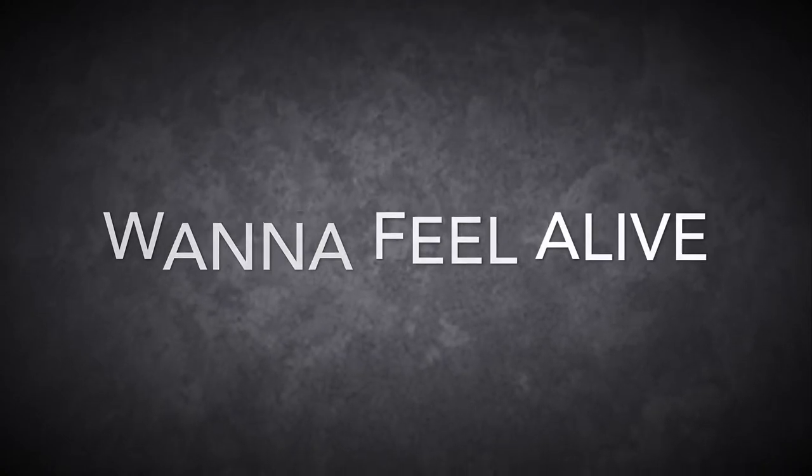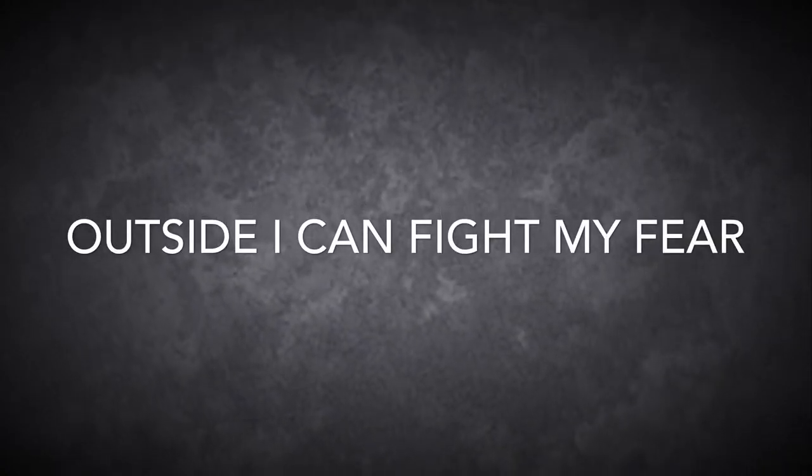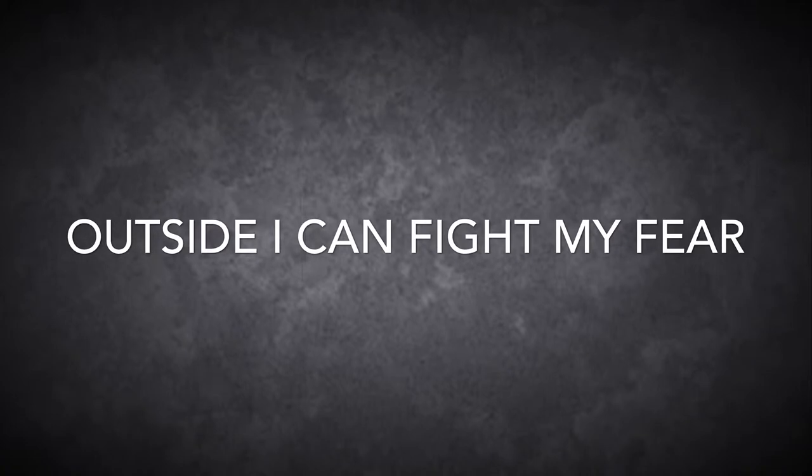Need a place to hide but I can't find one. Suddenly I wanna feel alive outside, I can't find my thing.